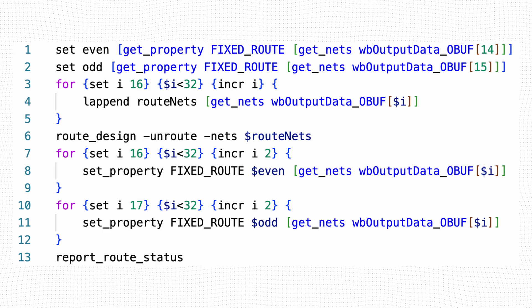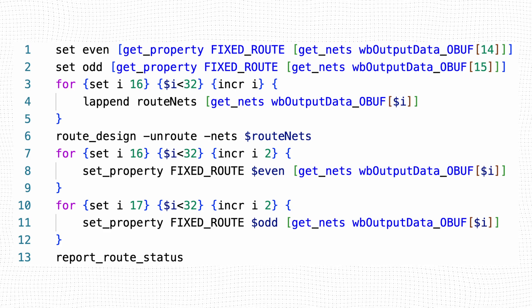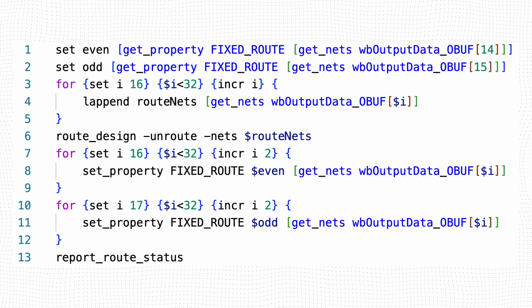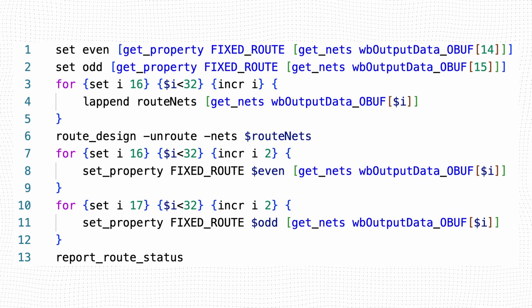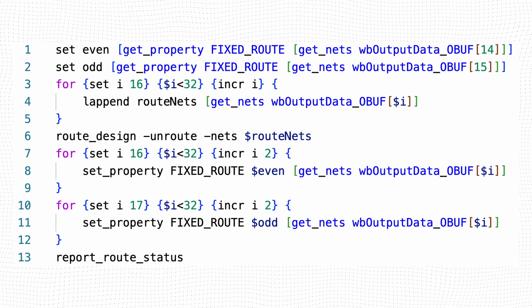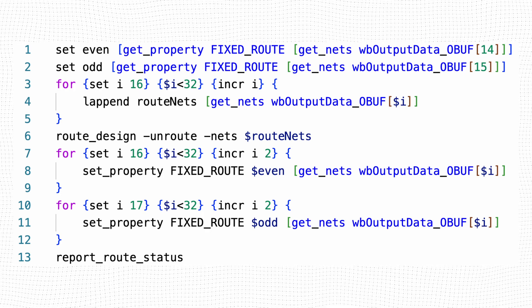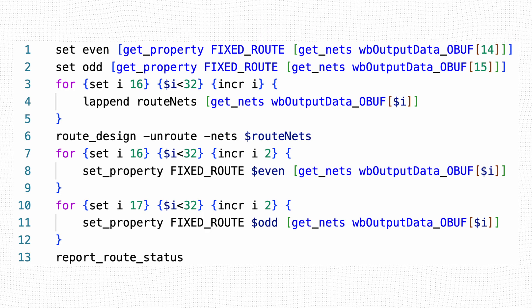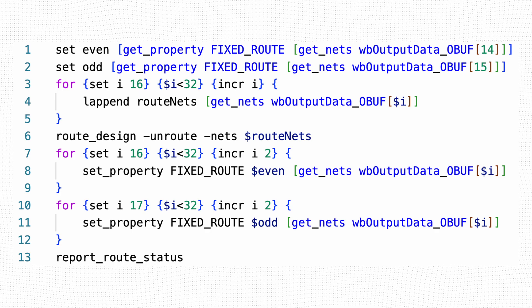Line 6 unroutes the specified nets, and the loops in lines 7 to 12 assign the routing from nets 14 and 15 to the remaining even and odd nets, respectively.